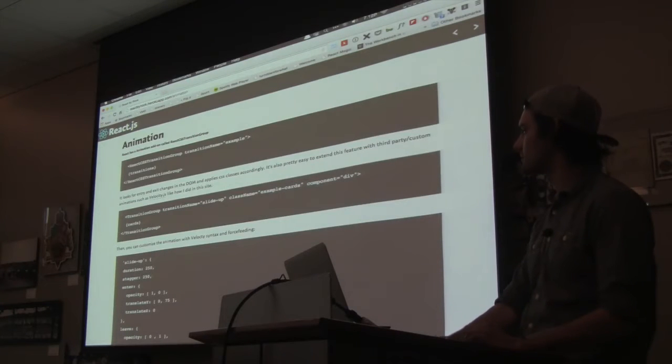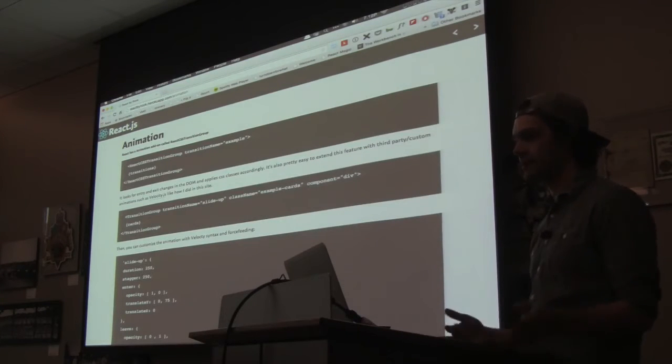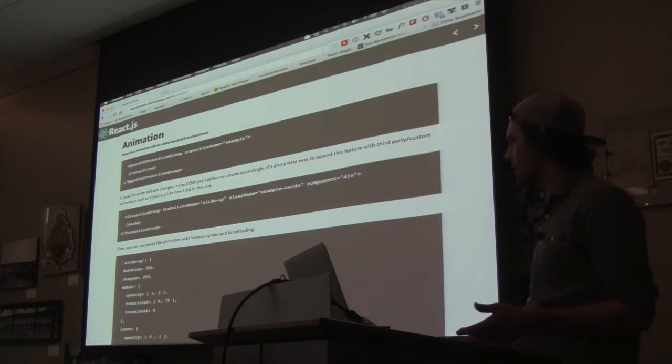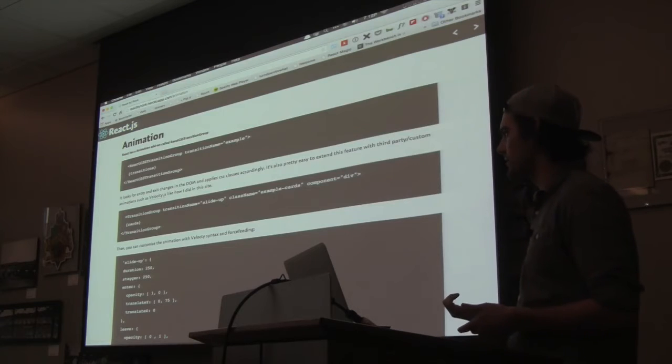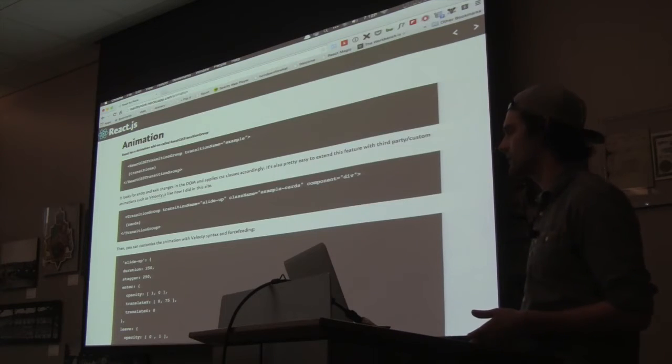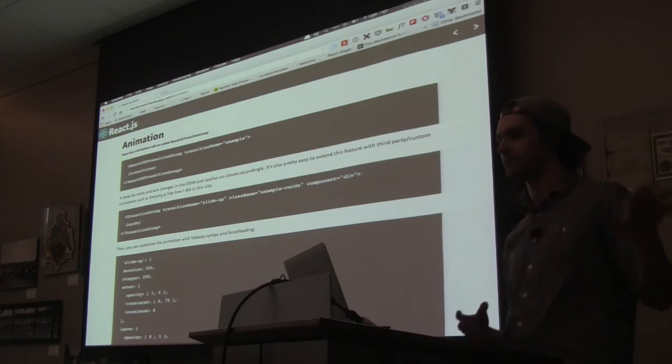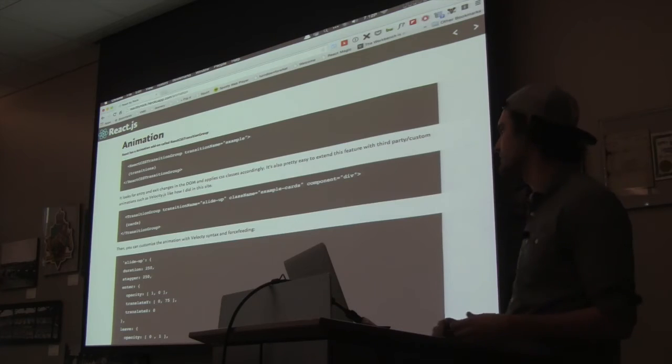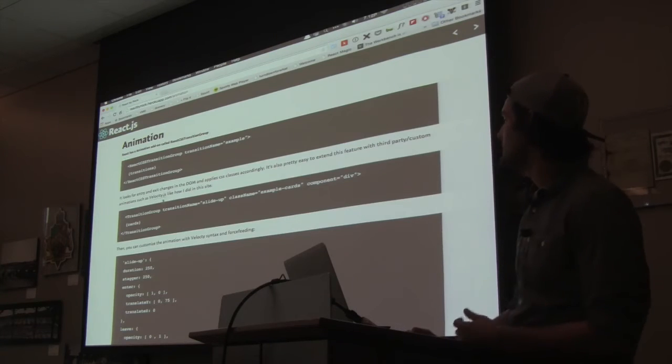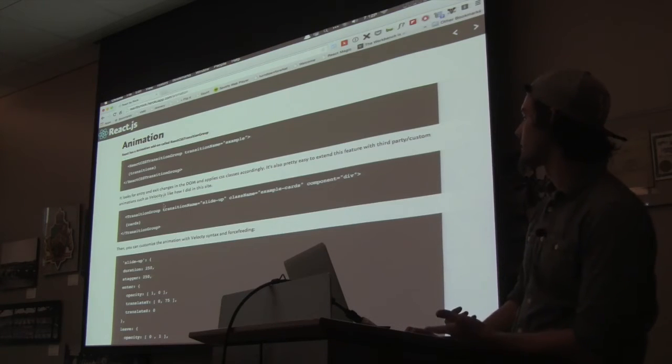Another cool thing about it is you can extend that by just adding other libraries to it. One of them I like is velocity.js. It's got a cool way of writing force feeding. So you can start it from a random place and end in another place. So that's what I have going on this one too.